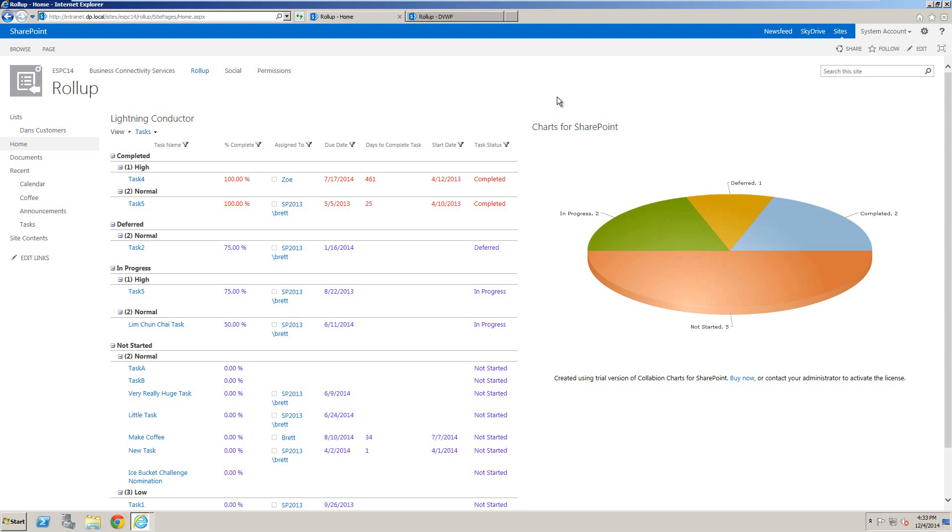Hello, this is Brett Lonsdale from Lightning Tools, and I want to show you our new version of the ChartWebpart for SharePoint. The ChartWebpart is available for SharePoint 2007 through 2013 and can connect to multiple data sources including Oracle, SQL, SharePoint lists, Excel, and XML files.